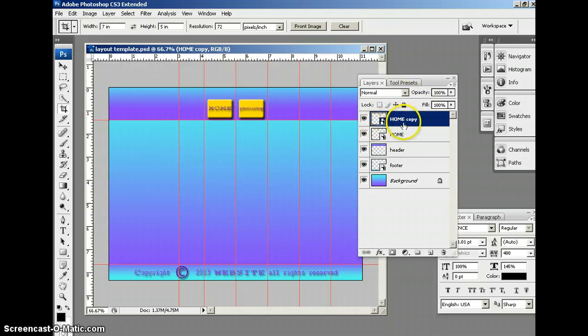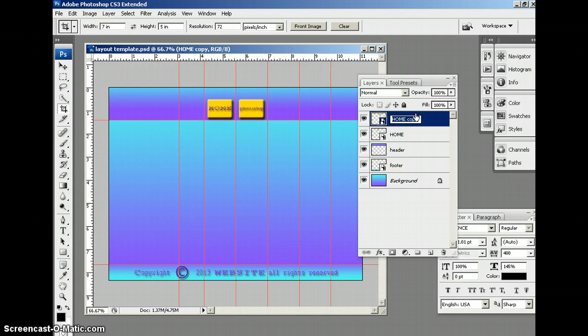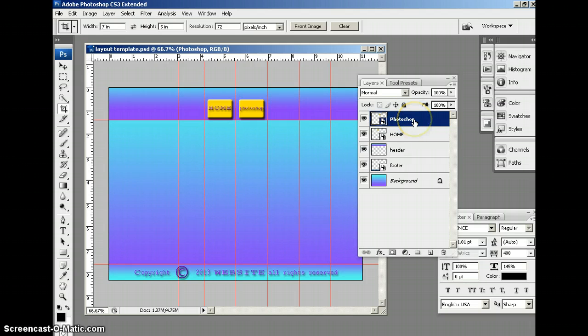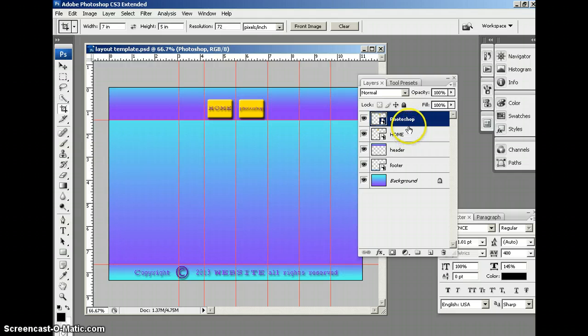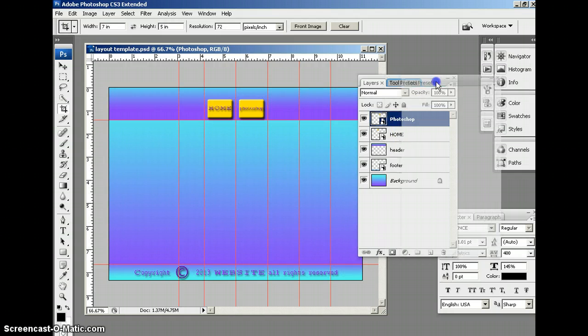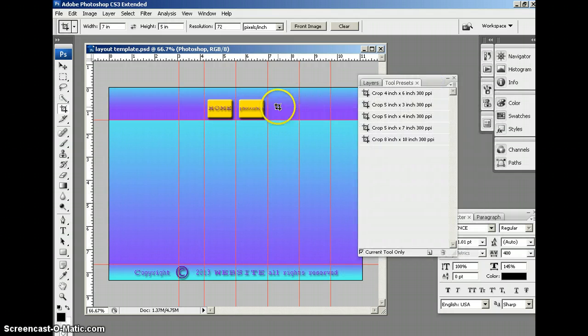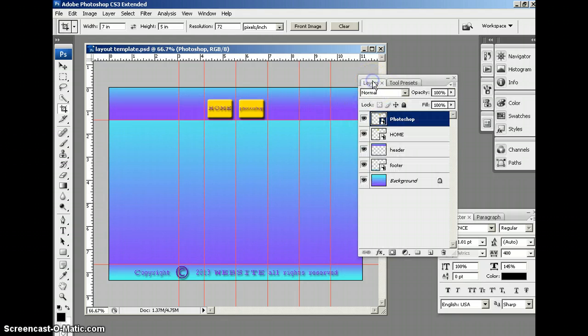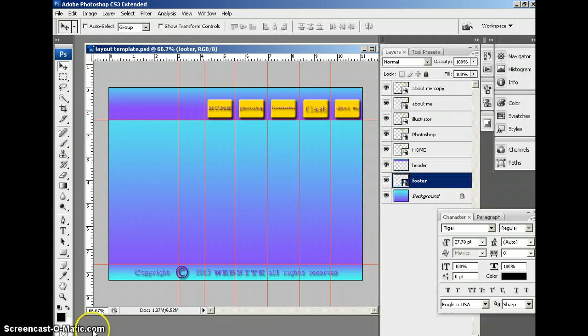Now this one says home copy, so I'm going to change that to Photoshop, and what I'm going to do is pause the video to save some time, and then you're going to see more buttons populated along this header here.